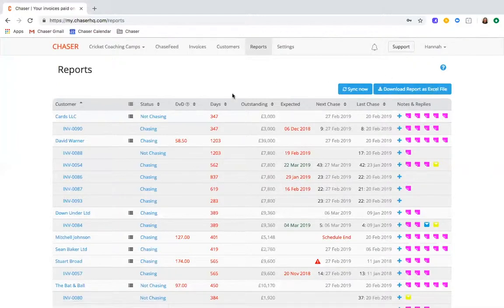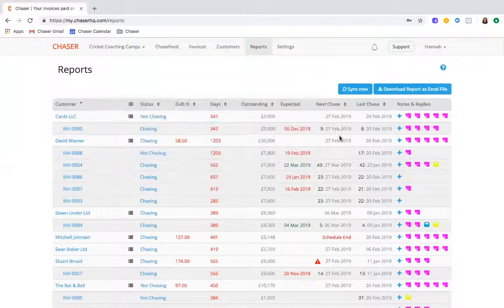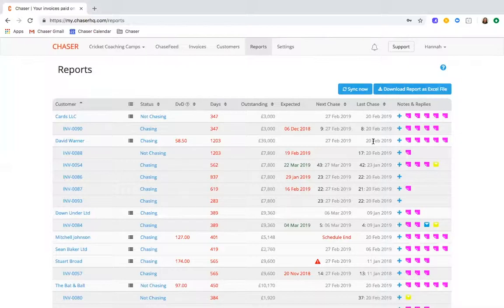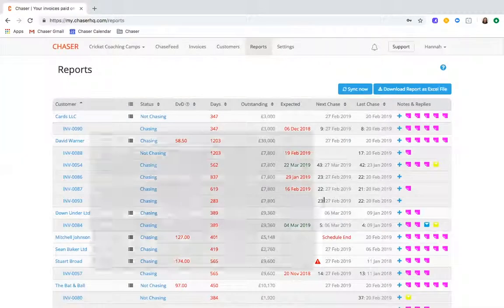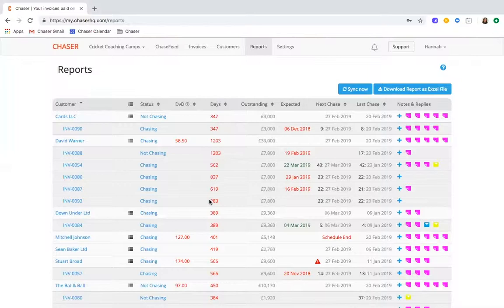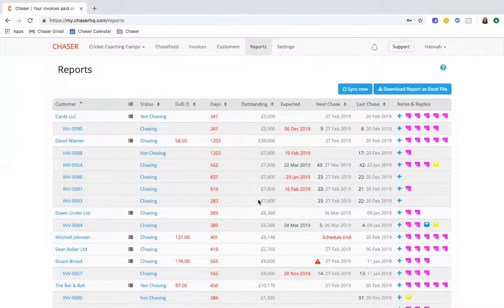It includes very important chasing information to know exactly where an invoice is in its schedule so you can see the next chase your customer is due to receive, the last one they received, you can see the most recent communications and get a clear idea of which customers need addressing by the number of days overdue a payment is. You can then use this data to adjust your credit control process and inform future credit decisions for your business.